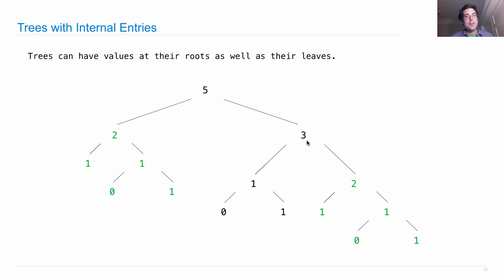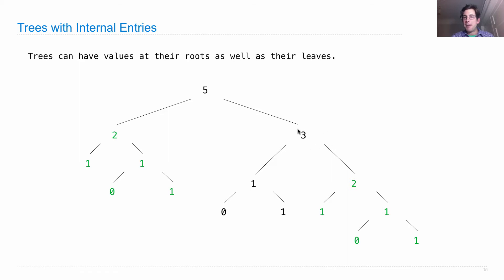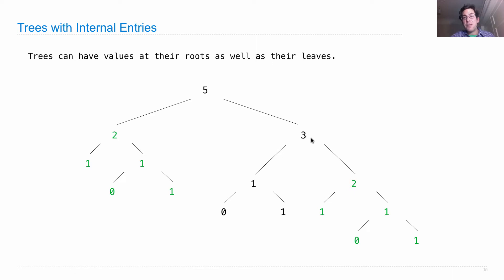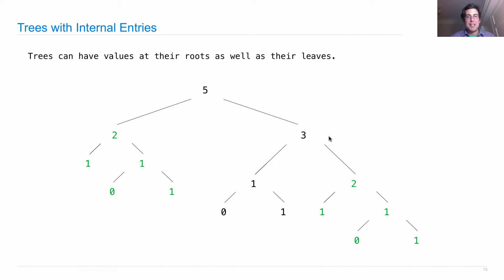So we call these internal values or internal entries. And when people talk about trees, they talk about each subtree within it as a subtree or as a node or as a vertex. There's just a lot of vocabulary for these things. So be warned. Different people might switch back and forth, including the course staff and including myself.